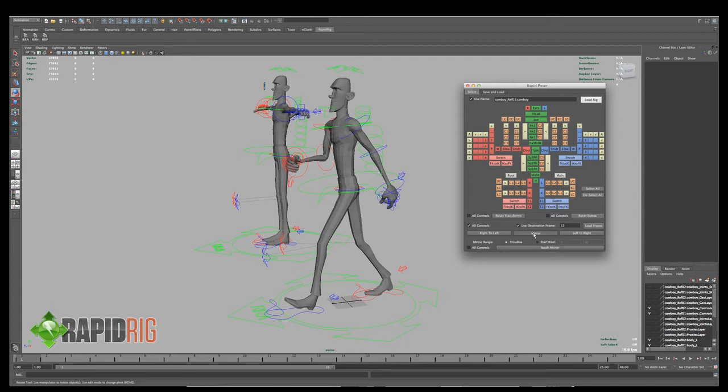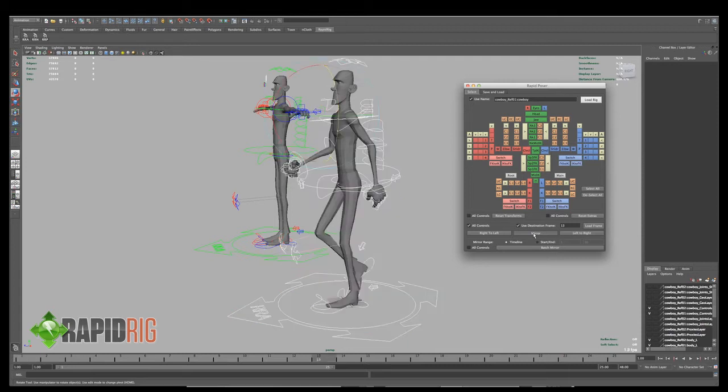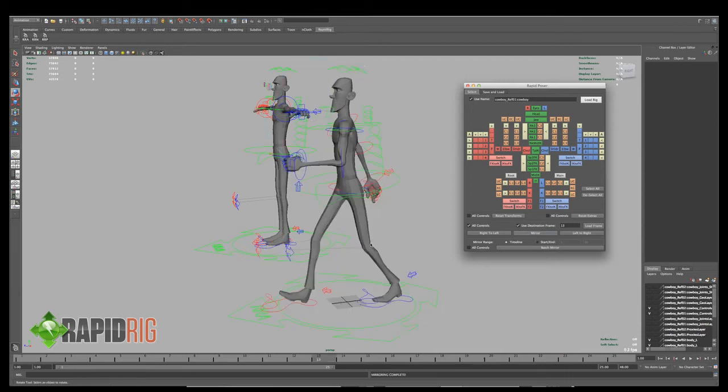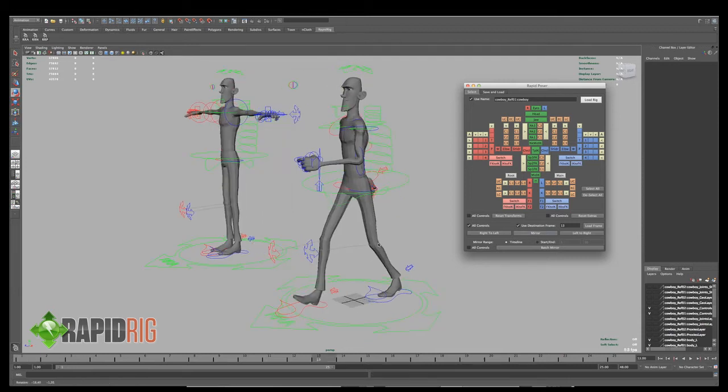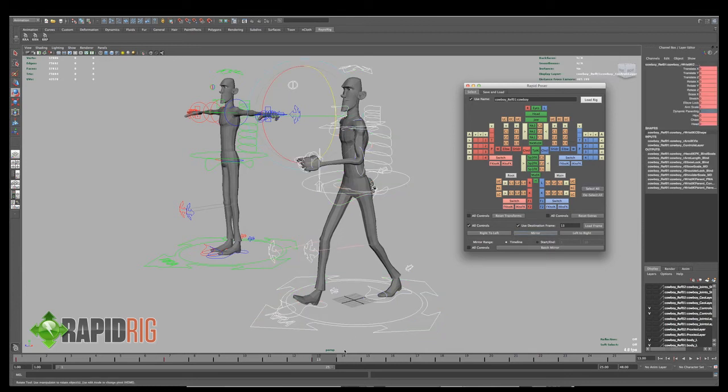And I'm just going to make sure I have all controls turned on and I will hit mirror. Now this will take a few seconds because it's going to mirror everything over, make sure the attributes work properly. And now that it's there, I'm just going to select all my controls and set a key.